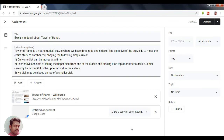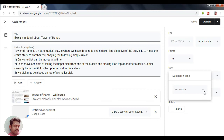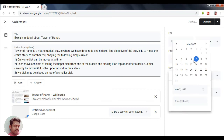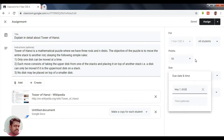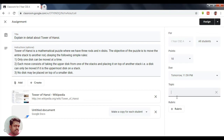Here we can provide other information. I am going to set the marks for this Tower of Hanoi assignment to 10. We can also provide a due date — today is the 6th, so I am setting the due date as the 7th. I will also set the time, and under topic I am assigning this as 'E Assignment.'